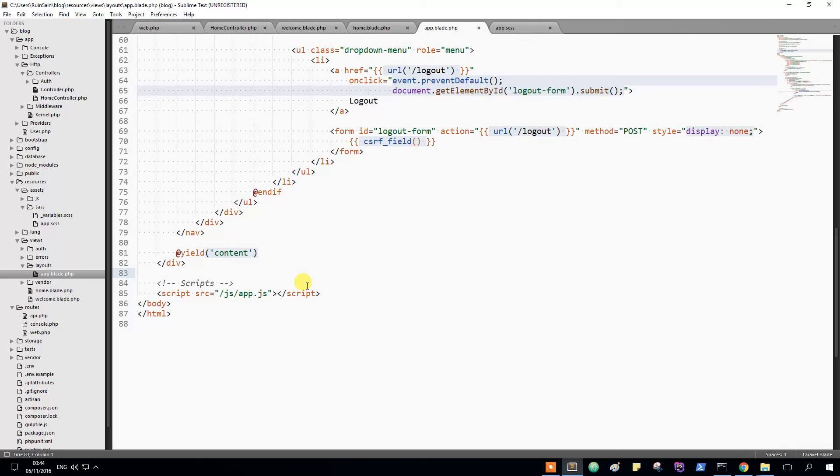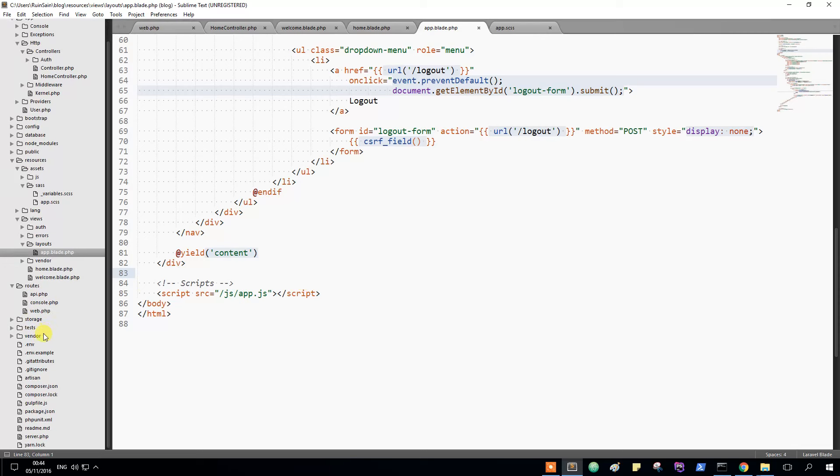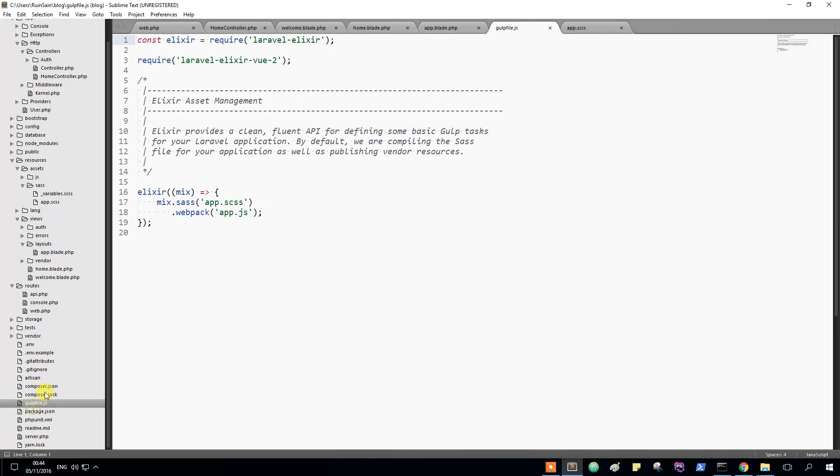Gulp is a very important and very fun way to compile our CSS and Sass and generally right here it uses app.scss and app.js.